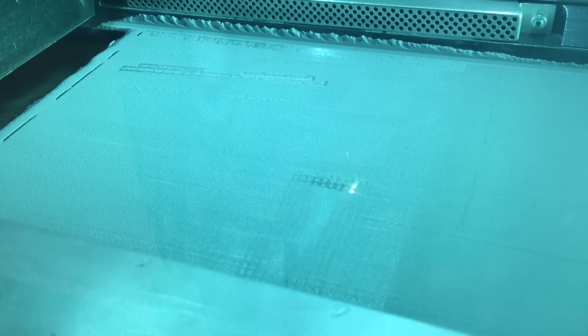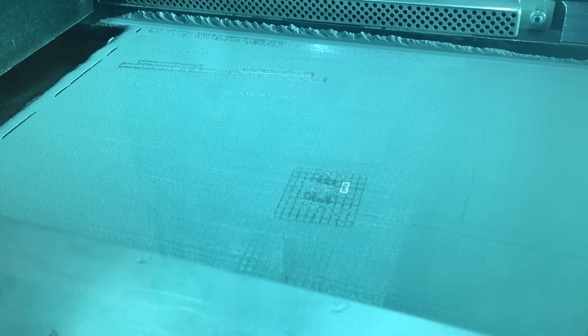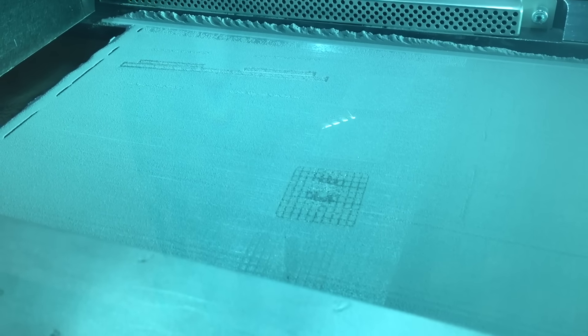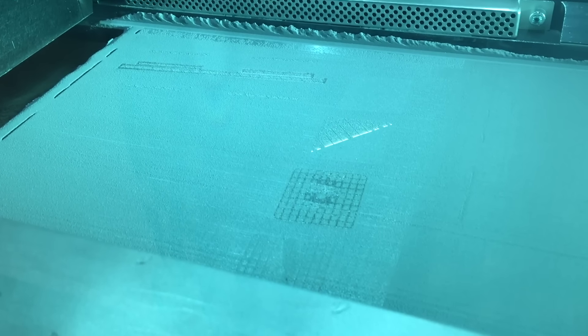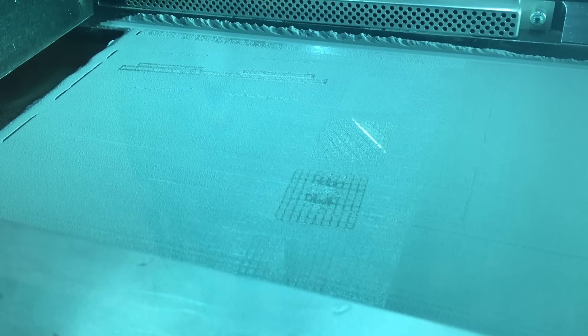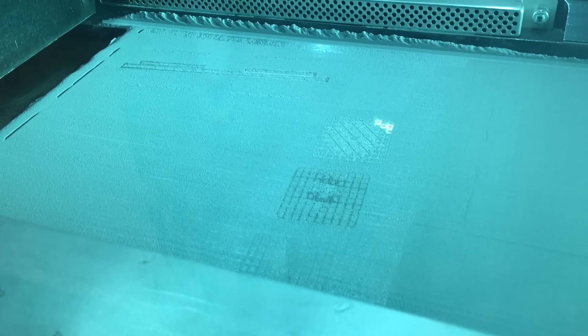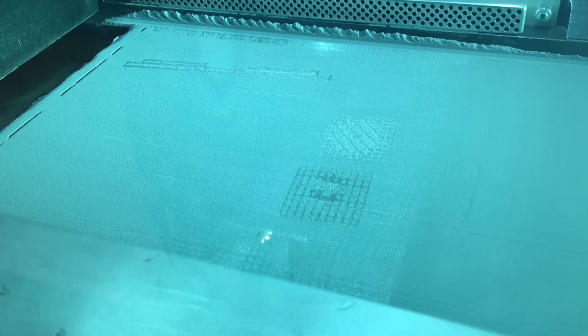This machine is a powder bed laser fusion process that builds parts in an additive process from the ground up out of 30 micron aluminum powder, which is what we're running right now.